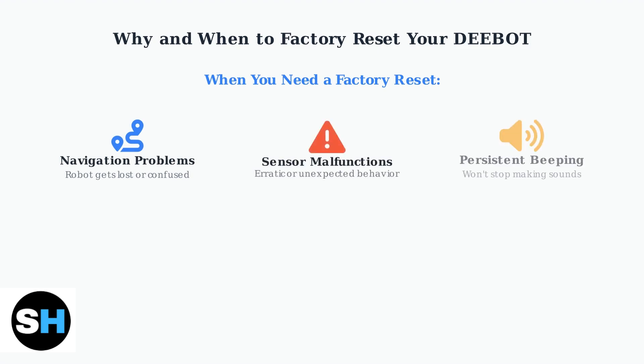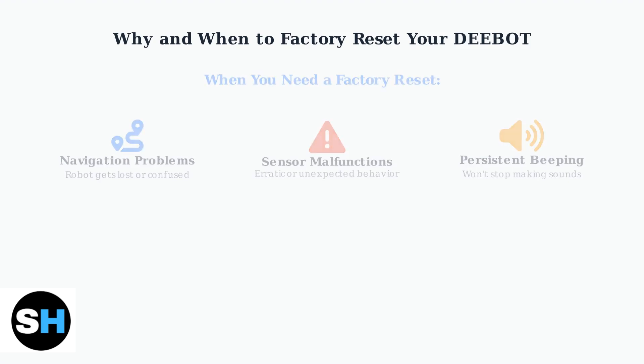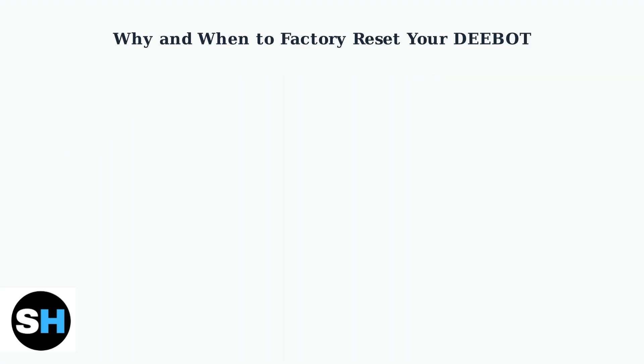You should consider a Factory Reset when experiencing persistent issues that other troubleshooting methods haven't resolved. These include navigation problems where your D-Bot gets confused or lost, sensor malfunctions causing erratic behavior, or persistent beeping that won't stop.